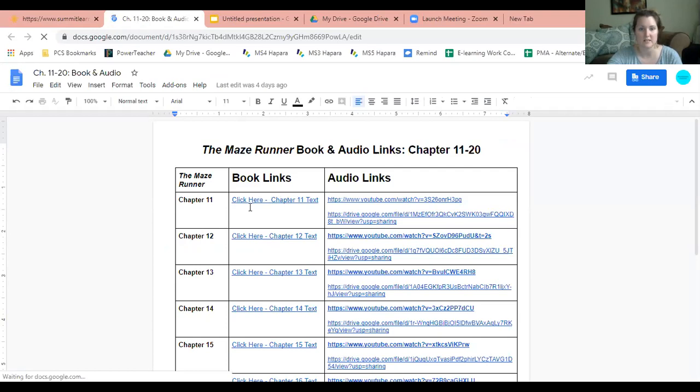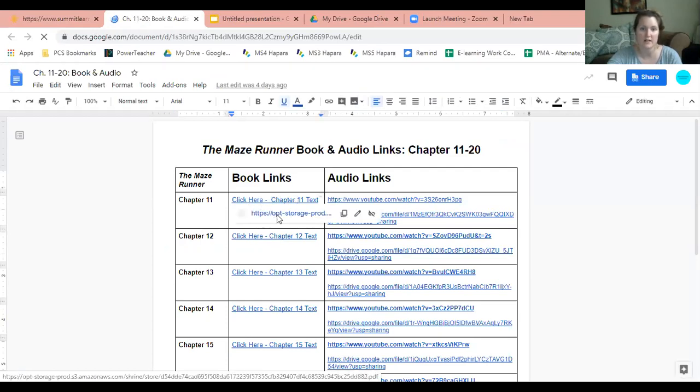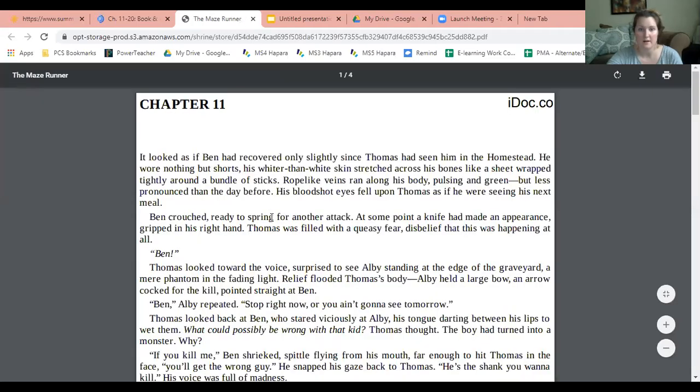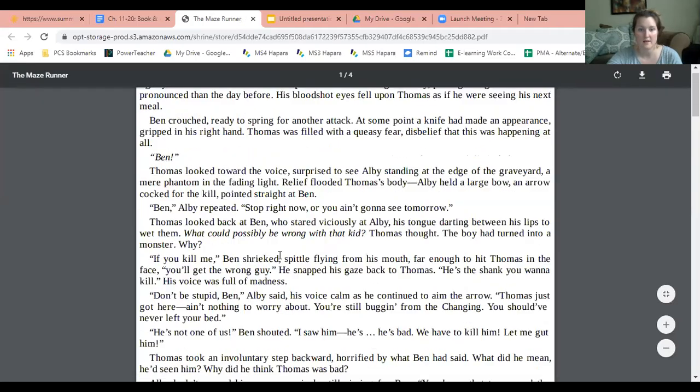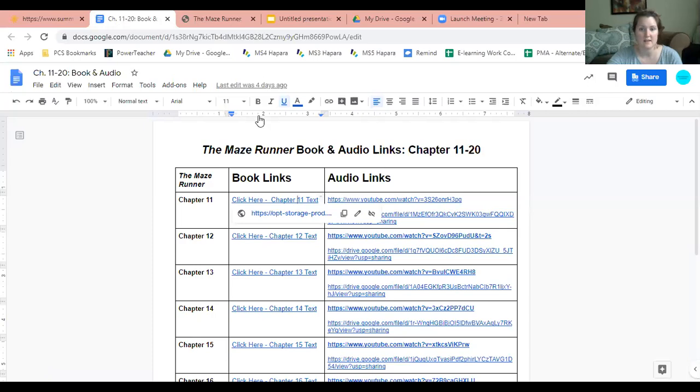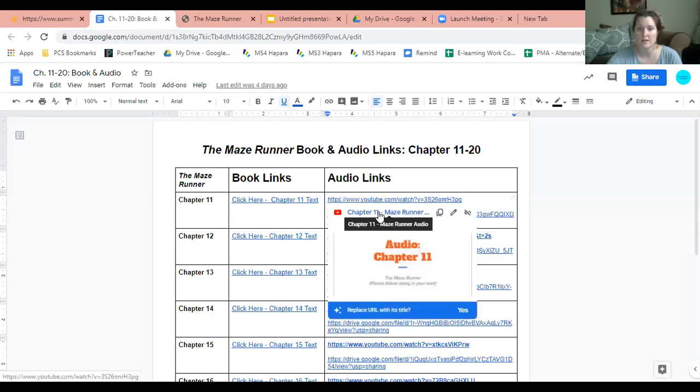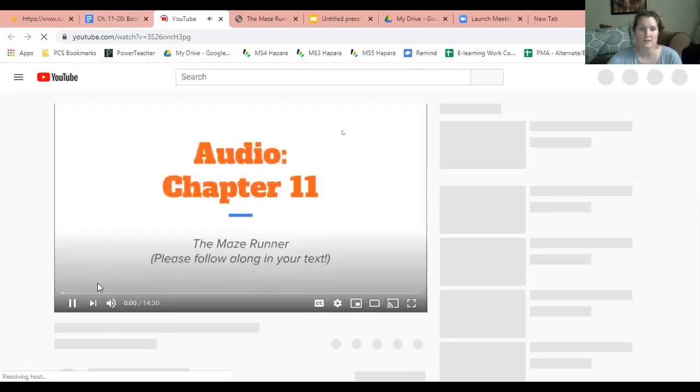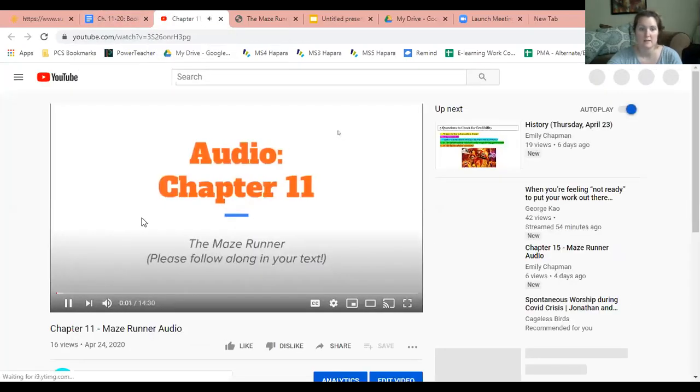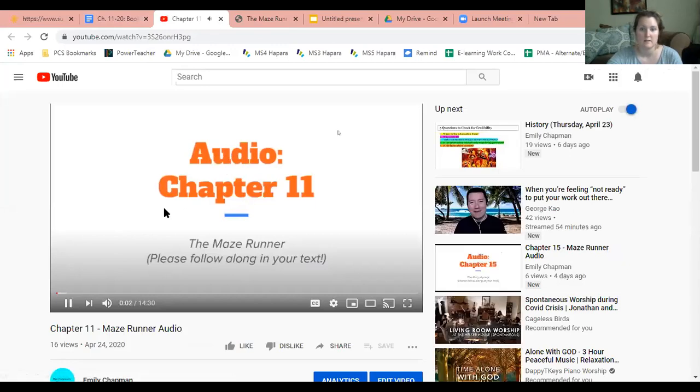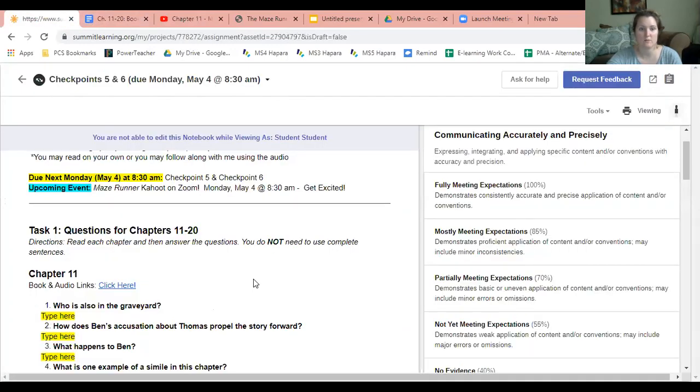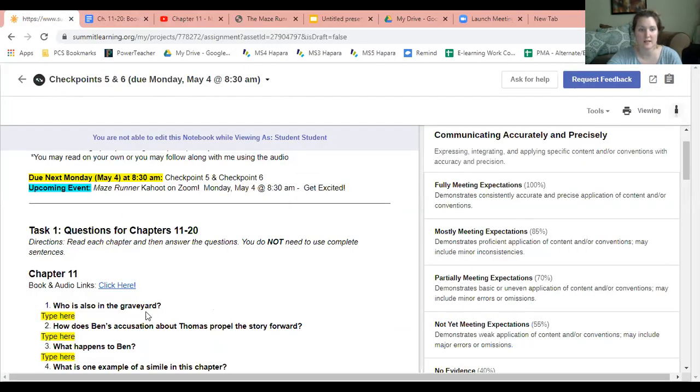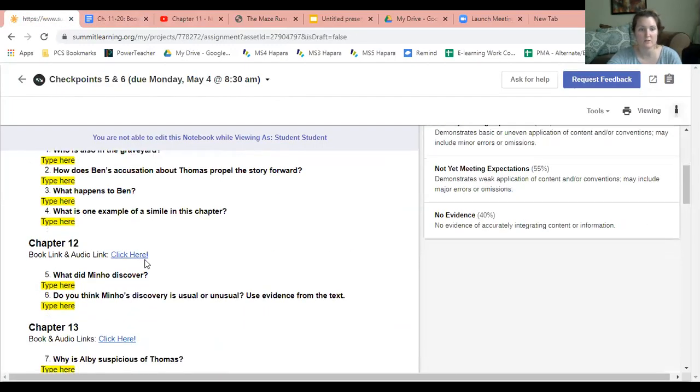When I say book link, that just means the chapter link. You click on it and you can see the chapter. You read that, and you can also listen to the audio. You can click on the audio link and listen while following along as you read chapter 11. Once you're done, you answer all the questions and then you request feedback.